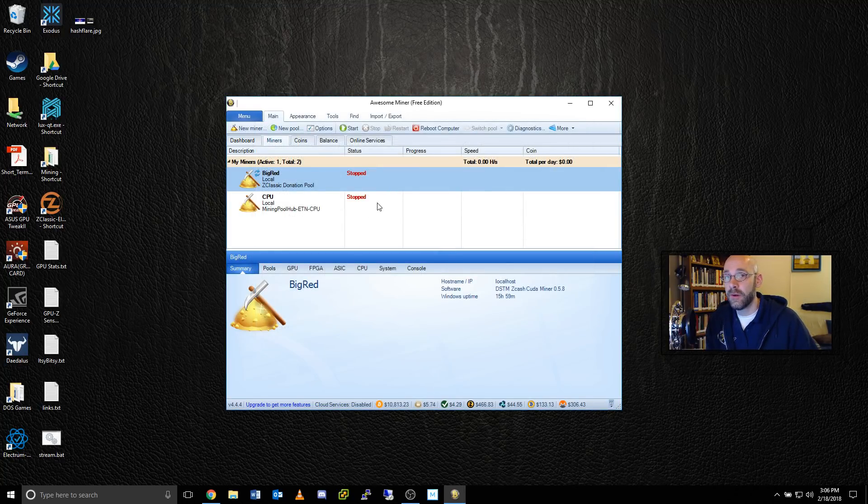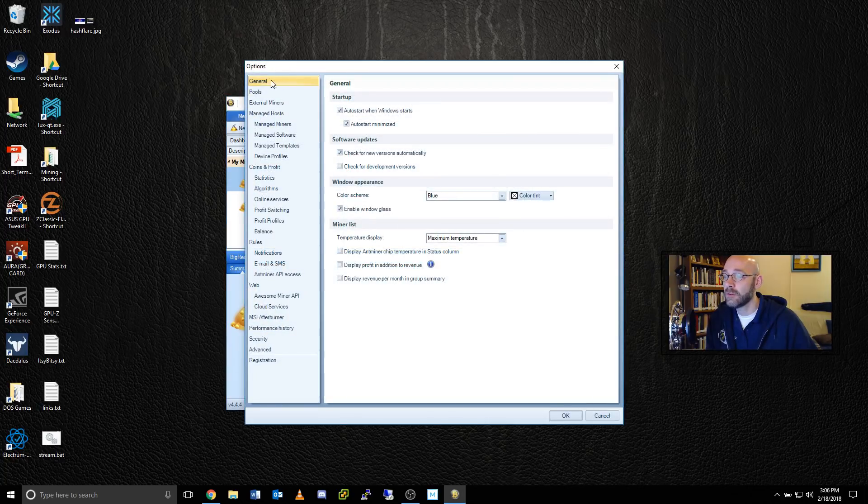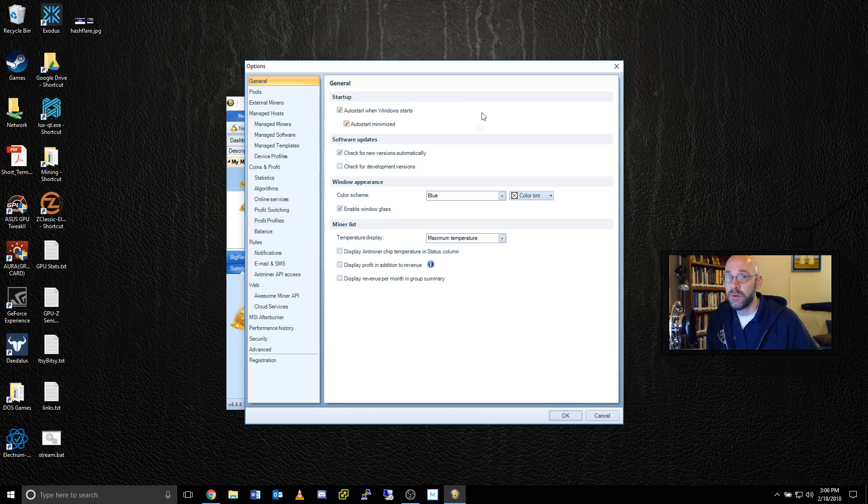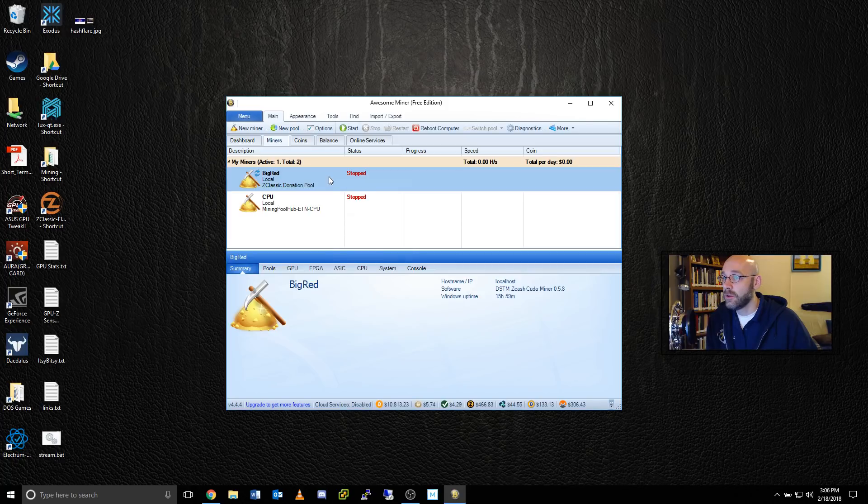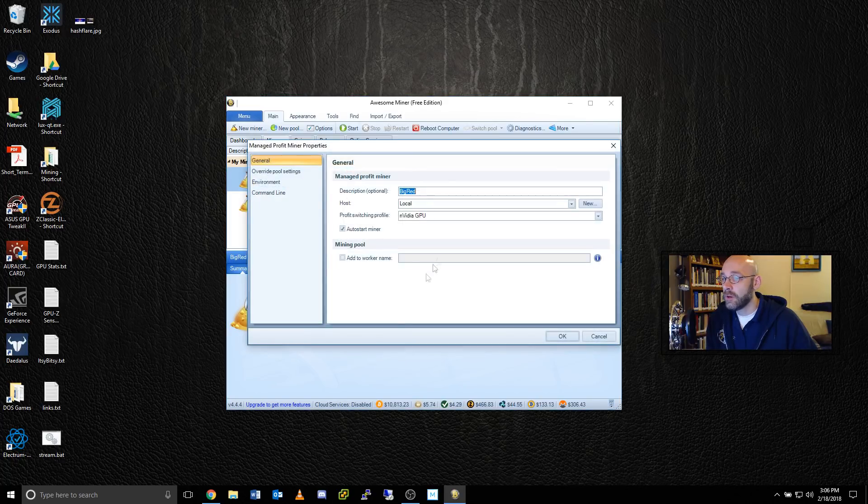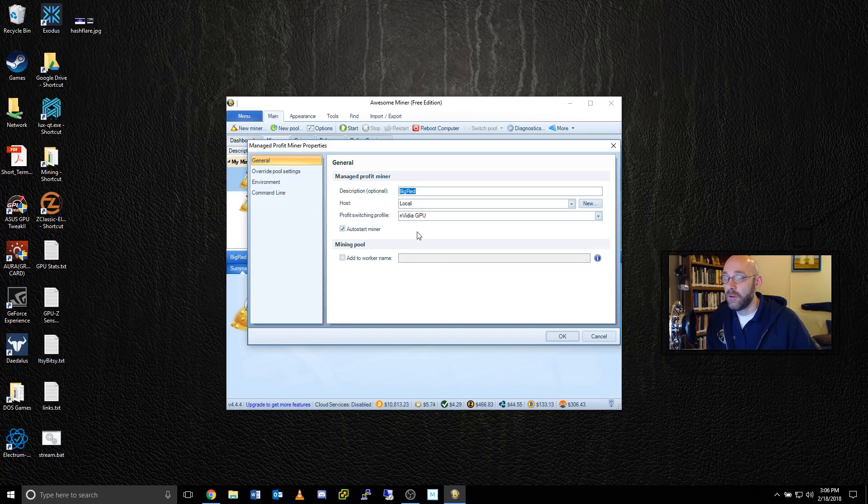Another nice feature of AwesomeMiner is the Auto Startup feature. If you were to click on Options and go to the General tab, you'd see at the top where it says Auto Start when Windows starts and Auto Start Minimized. This is great to make sure that your monitoring continues even if your computer needs to reboot. In addition to that, if you're mining on the same machine, you can right-click your miner, go to Properties, and make sure to select Auto Start Minimized so that way mining will continue right away.